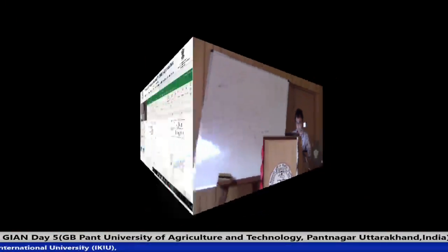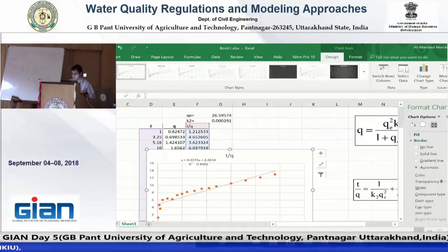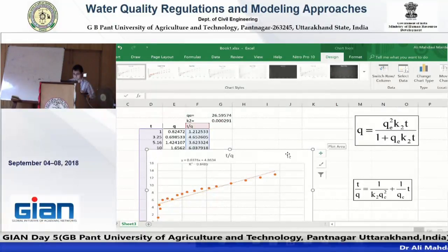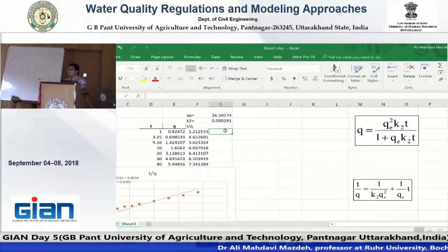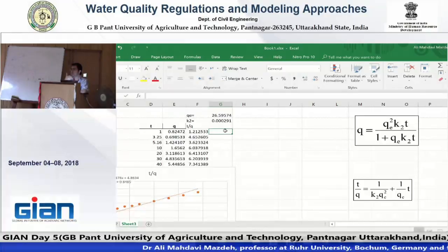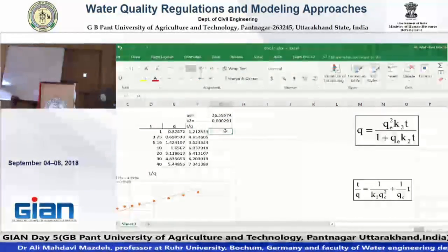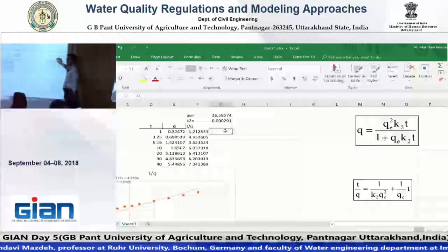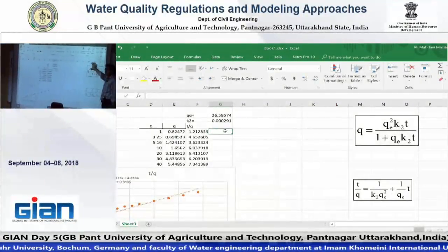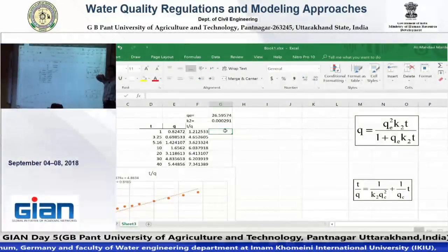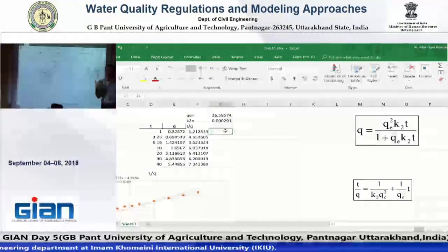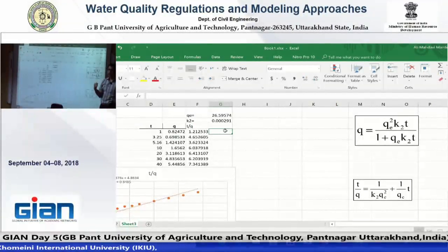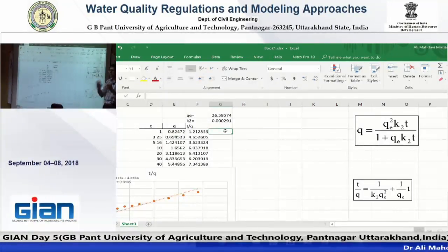Now, when you have kha2 and qe, you can calculate q based on these two. Because in this formula, now you have kha2 and qe, you can put them in and then you will have a formula for calculating q. Now your formula is calibrated, but we are not sure if it is the best parameter. I will describe the second method and then we compare the two methods — which of them is better.